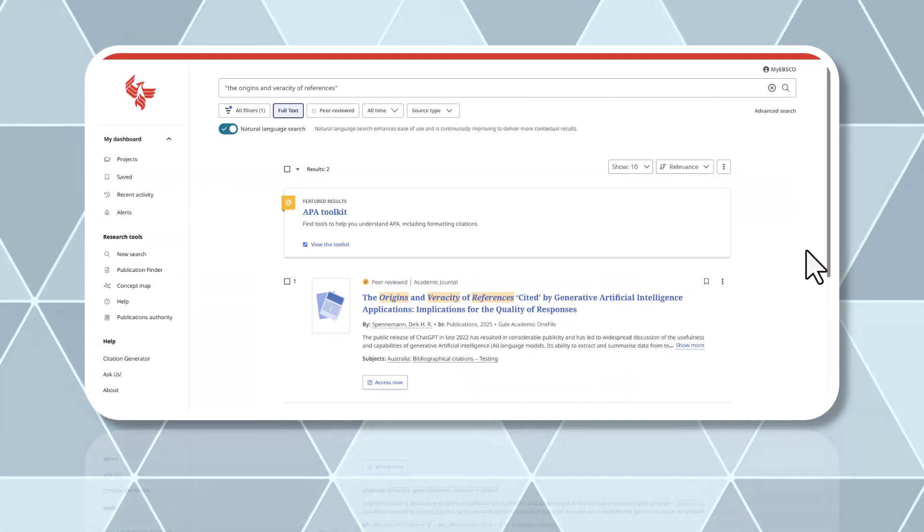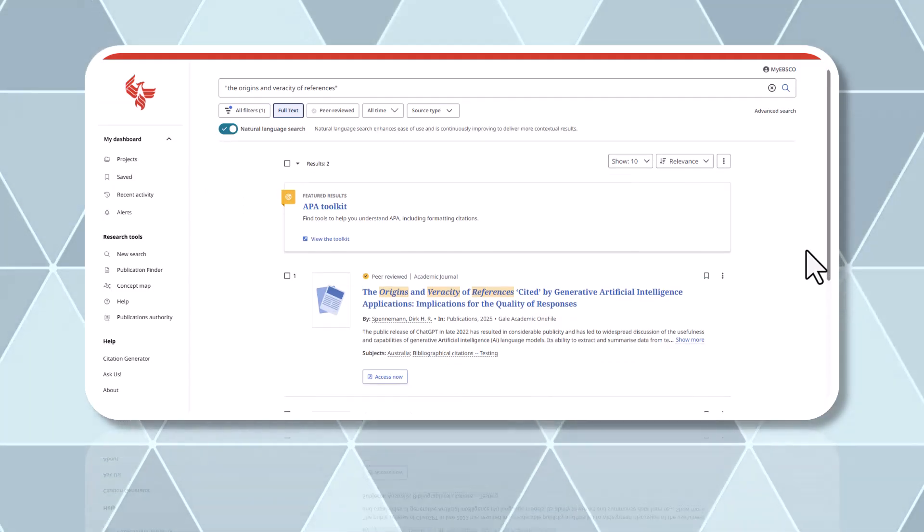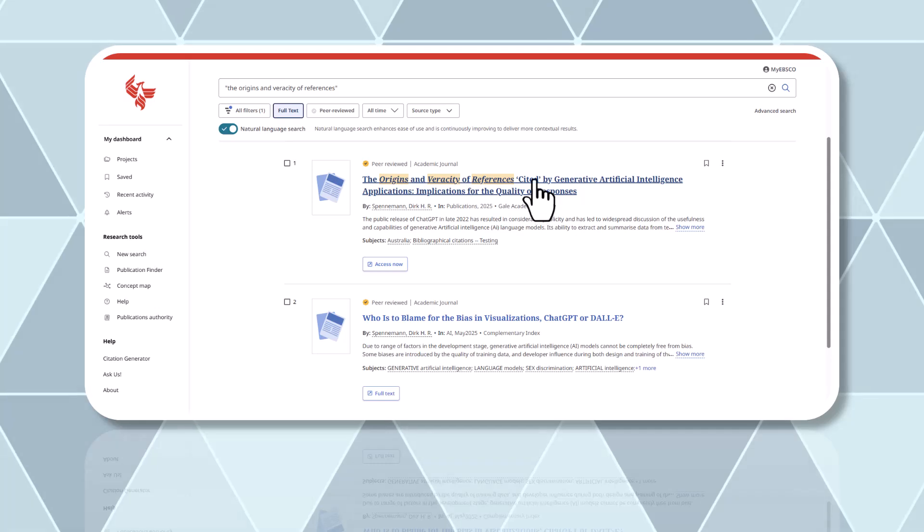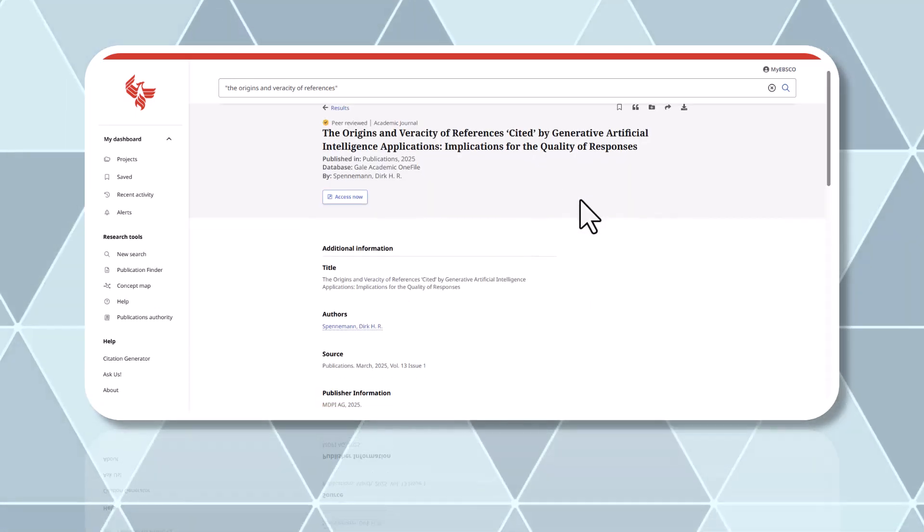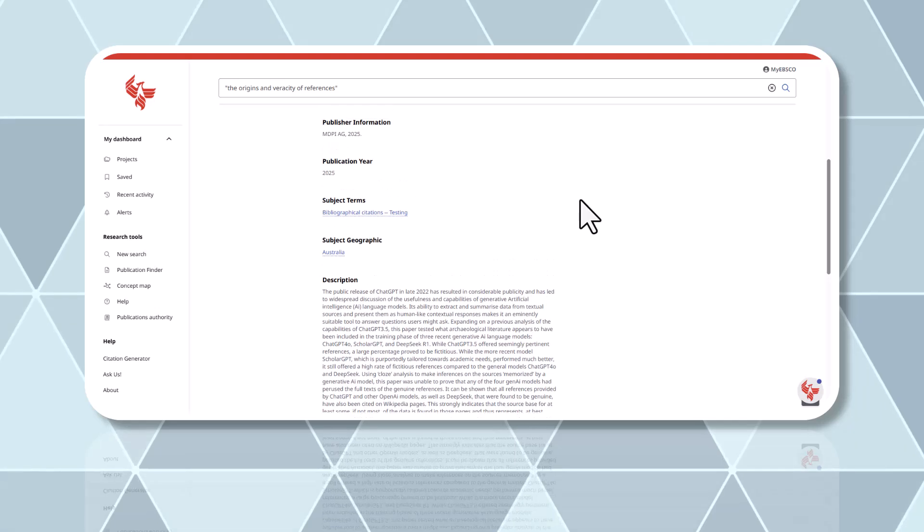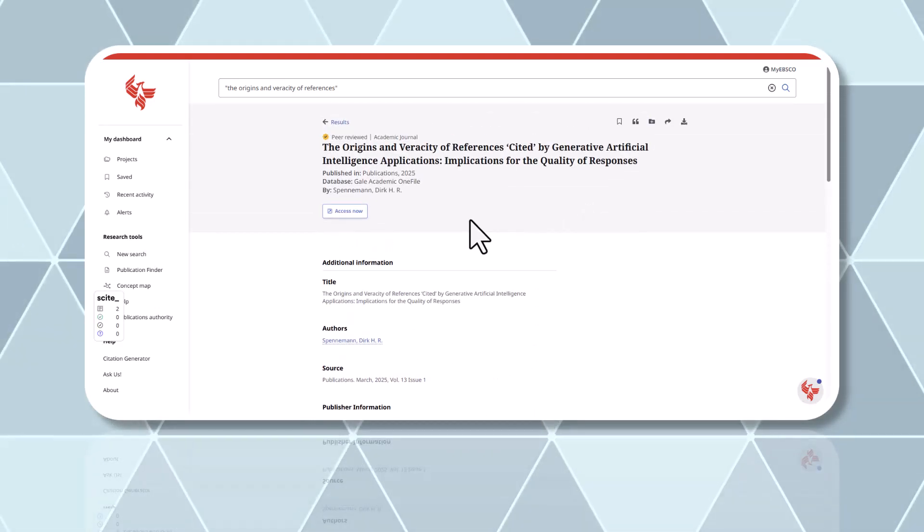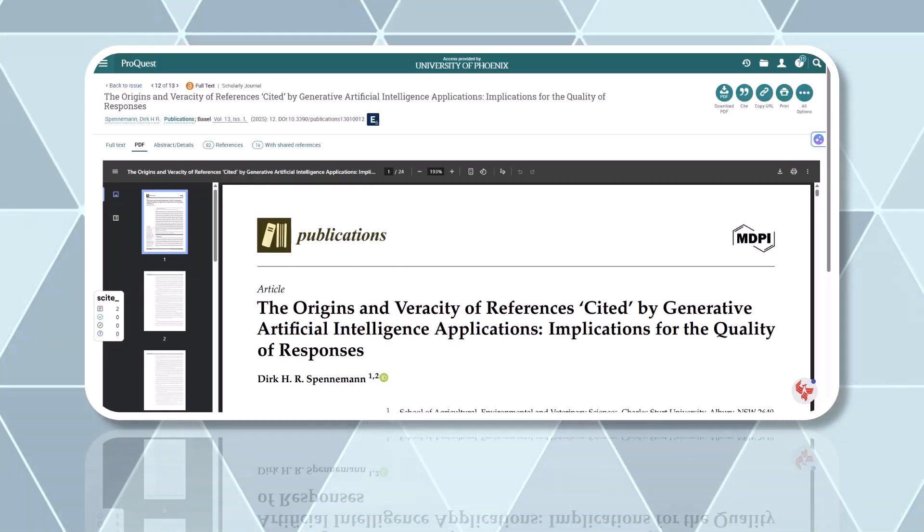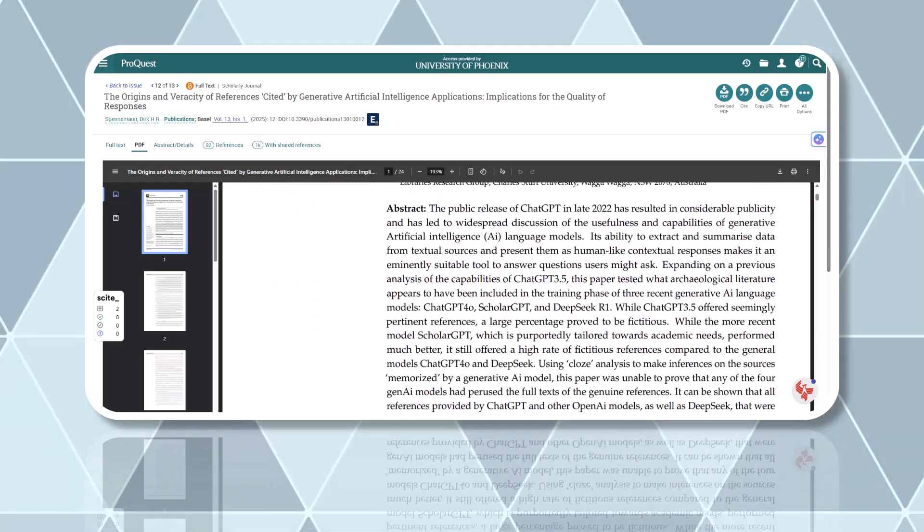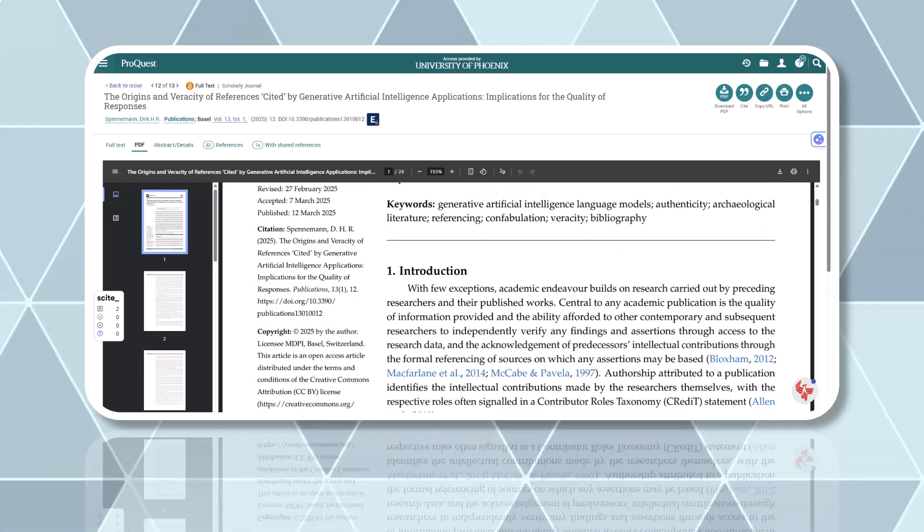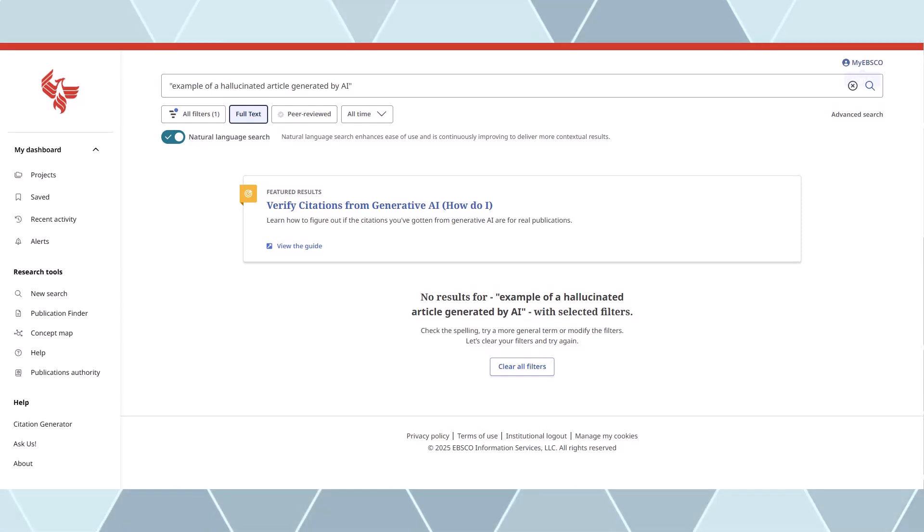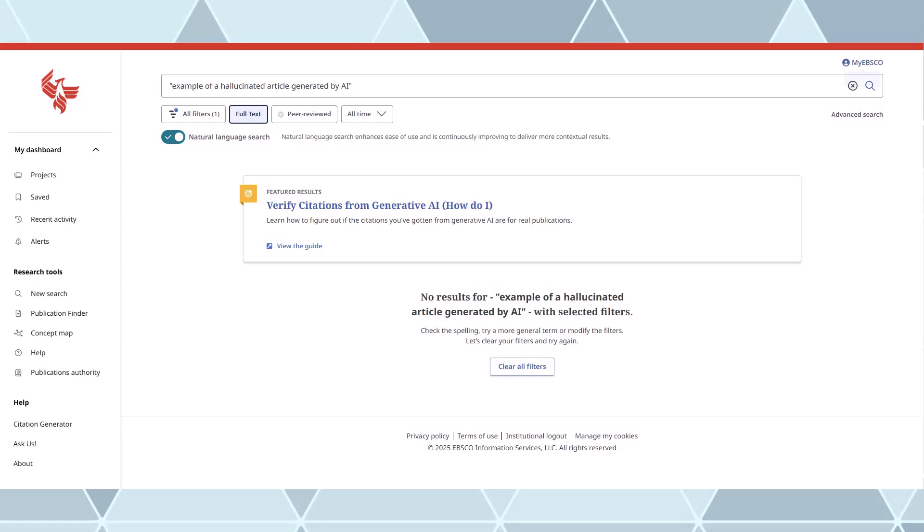If the article shows up in your results, check that the rest of the citation information, such as the author, journal title, volume, and issue matches, and that the cited content is accurate. This means you'll want to scan the article to ensure the information AI is referencing is present in that article. If it doesn't match, your citation is likely a hallucination. We'll cover what you can do about this in a bit.